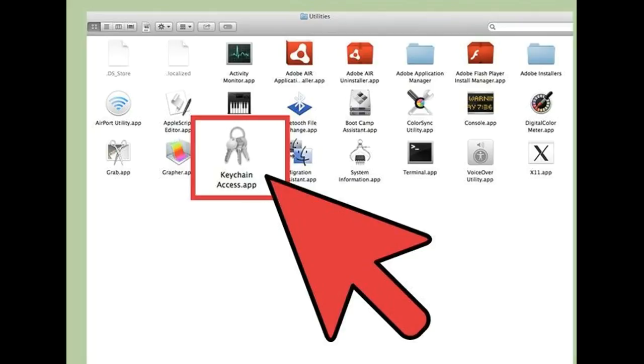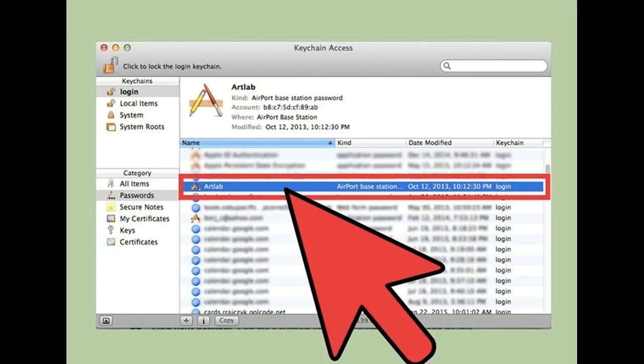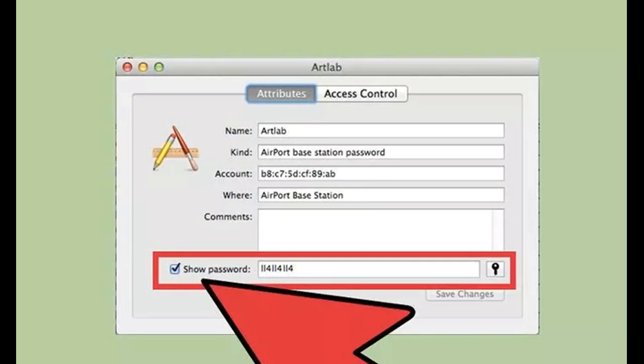Netgear: 192.168.0.1 or 192.168.1.1. Linksys: 192.168.1.1. D-Link: 192.168.0.1 or 192.168.1.1. Belkin: 192.168.0.1 or 192.168.2.1. Apple: